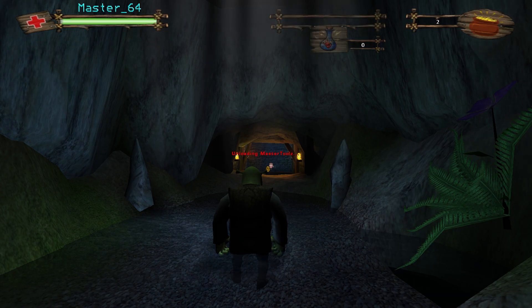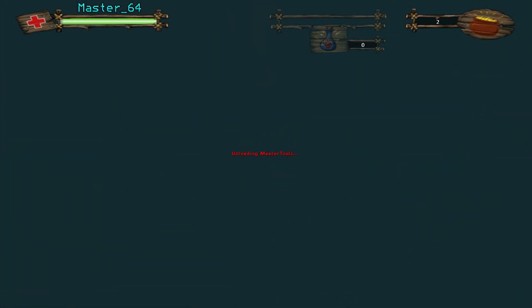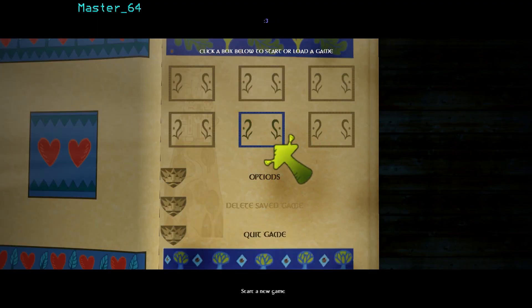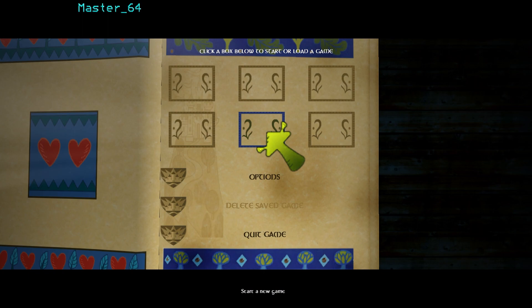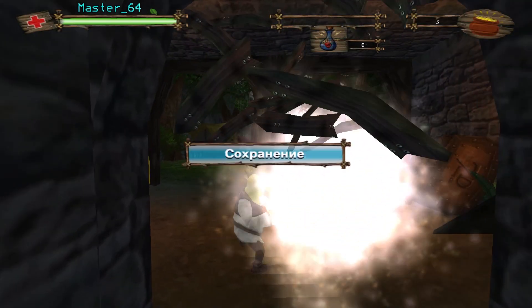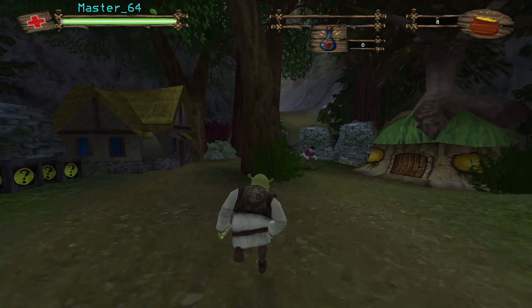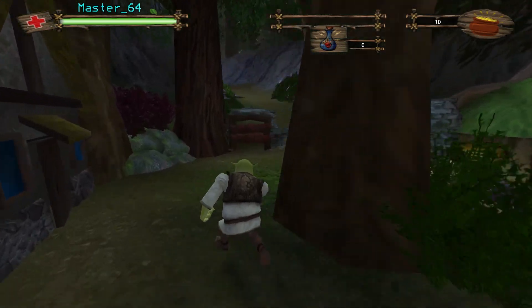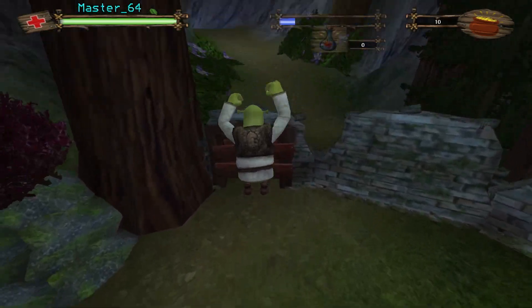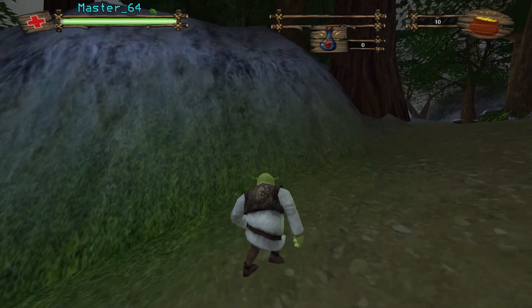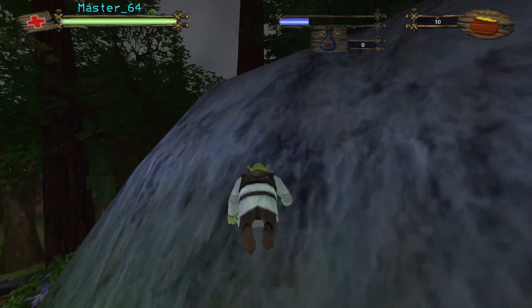Once you're done using the tool, make sure to press the Home key again, because if you don't do this, it's going to break a lot of stuff in the background that is going to be very annoying to fix later. With that all out of the way, that is what MasterTools version 3 has to offer at the moment. If you want to get better at speedrunning, this is the tool you're going to want to use.